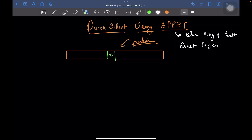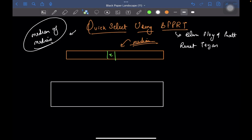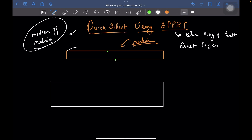So let's start the video. This technique is also called median of medians. What is median of medians? Whatever your given array is, you divide your array into blocks of size 5.